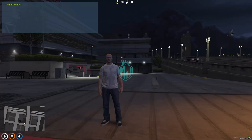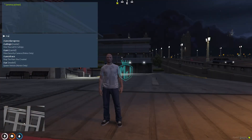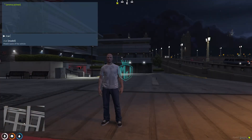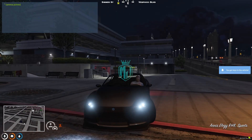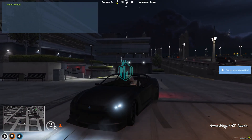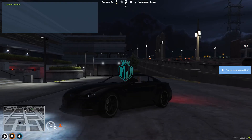Hey guys, welcome back to another video. I hope you all are good. So today in this video, we are going to install the Wheel Station script in our FiveM server.